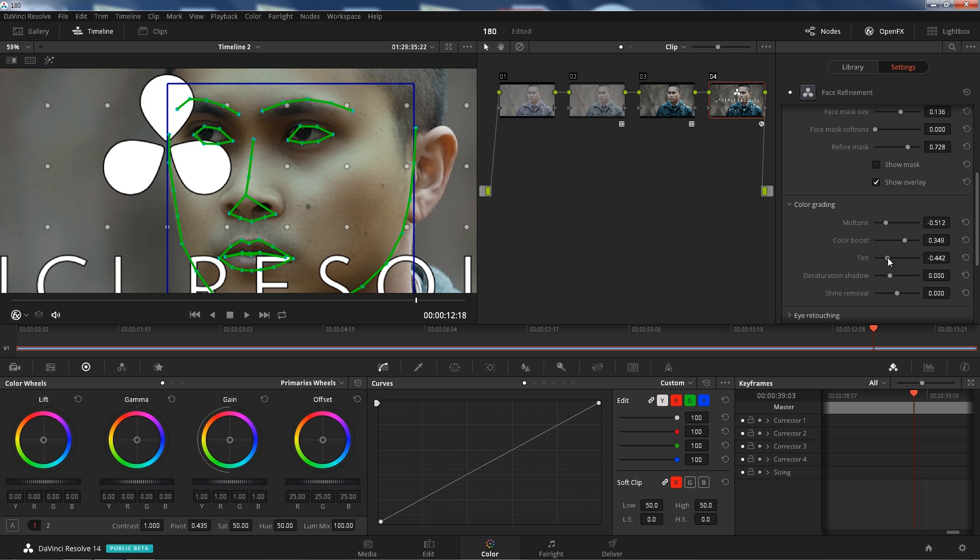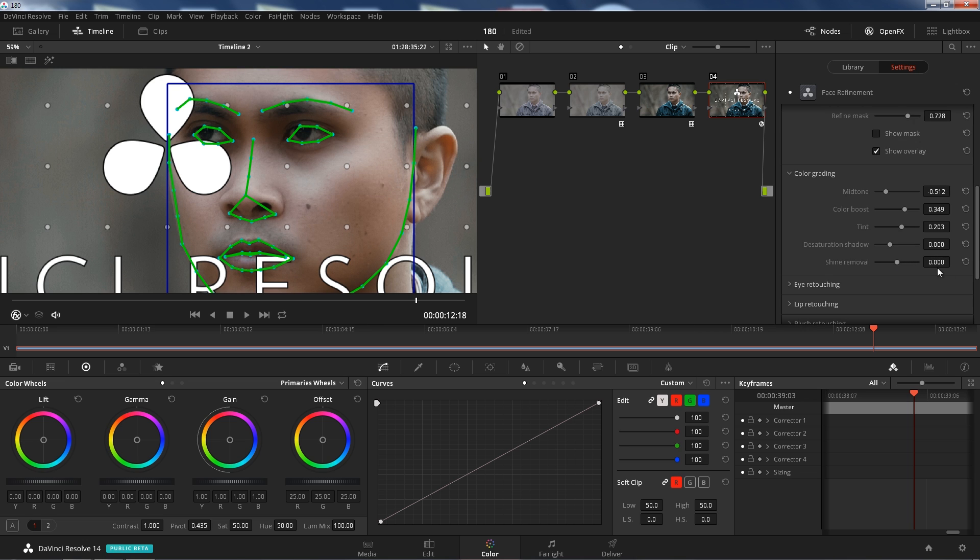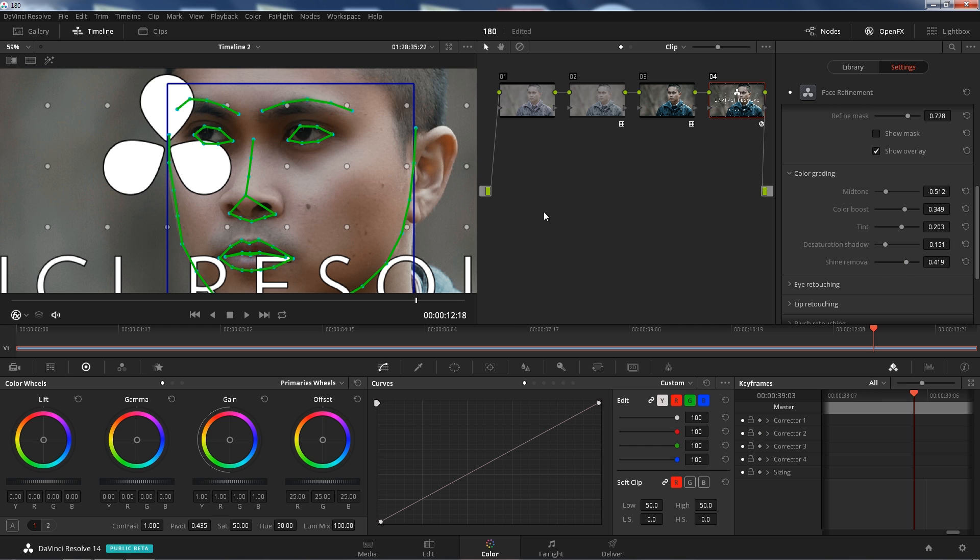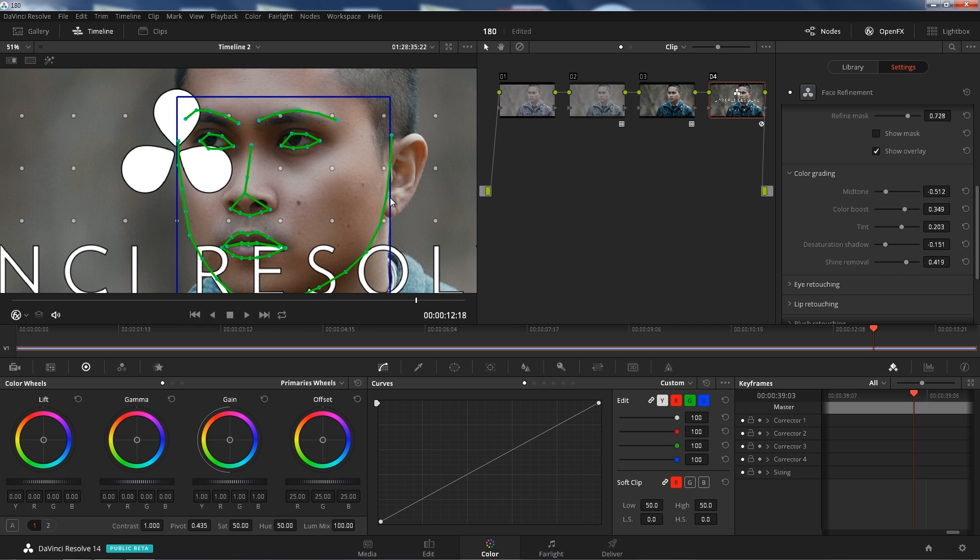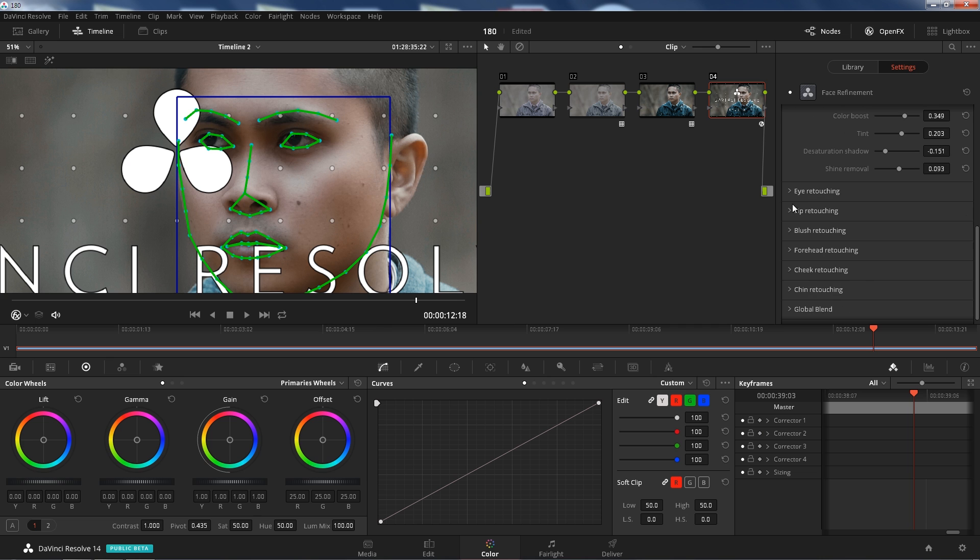Tint slider similar. Left green, right magenta, really helpful if you're trying to remove some tint and some color cast. Desat shadows, remove some color from the shadows which is helpful as well. Shine removal I'm guessing this is for like sweaty foreheads and sweaty faces when you're interviewing people and they're really sweaty because they're nervous. I guess that works well. Yeah, as soon as you have some shine here on the highlights you can soften it if you want. You can hide it a little bit better. Really cool.